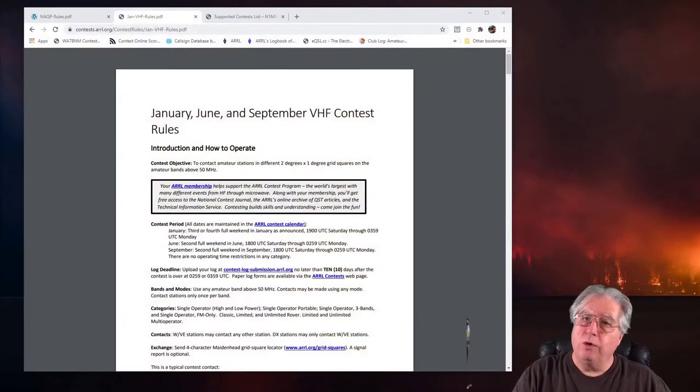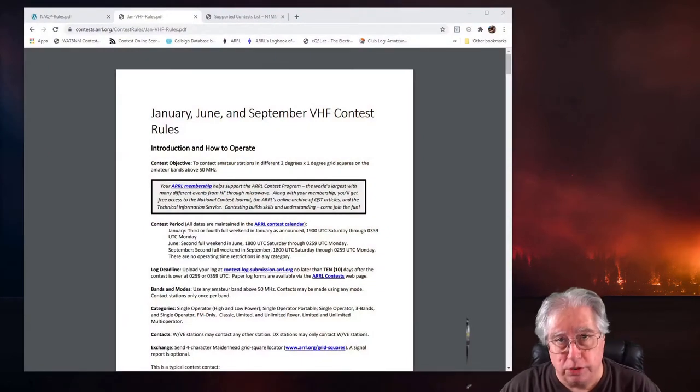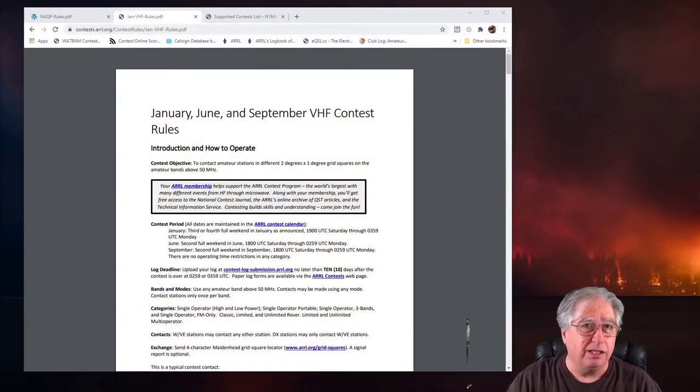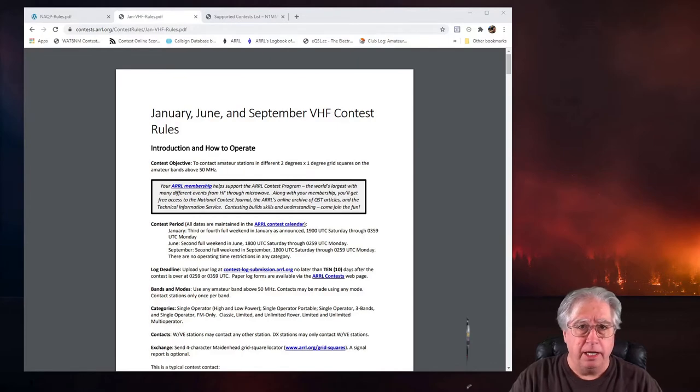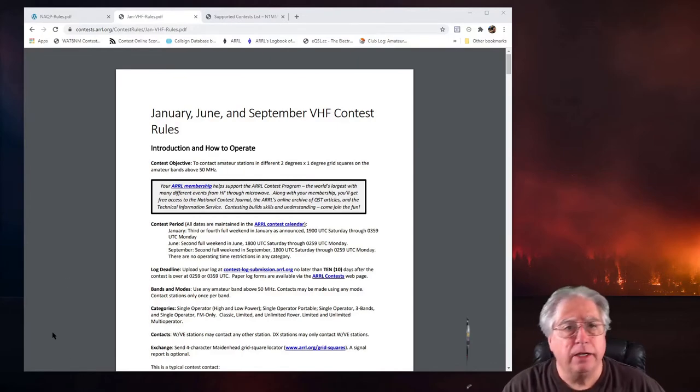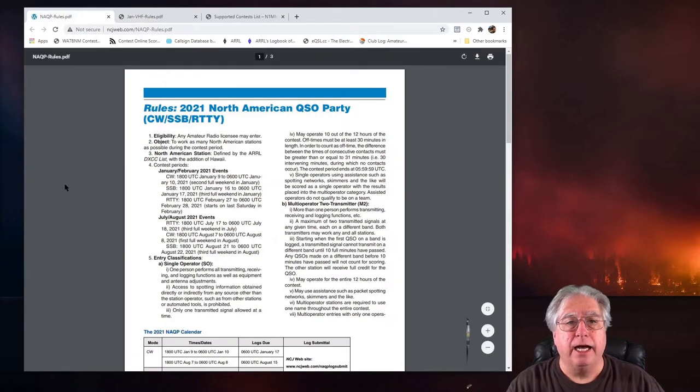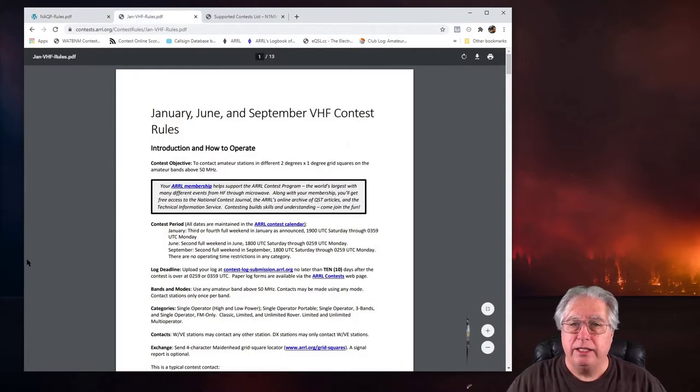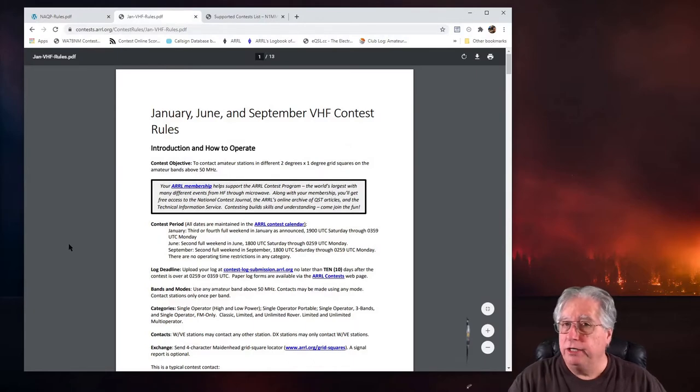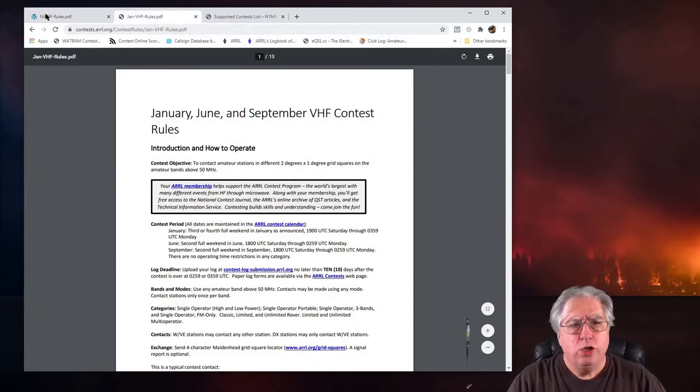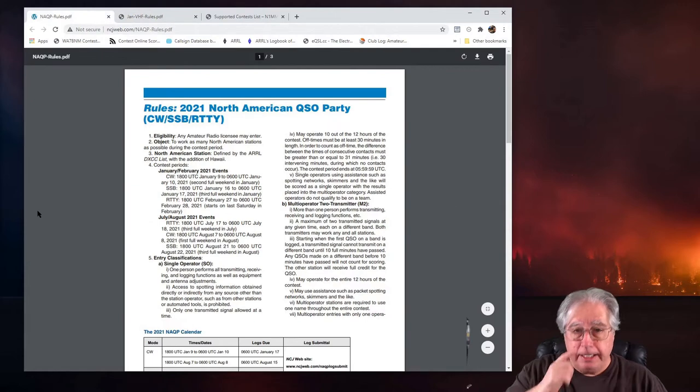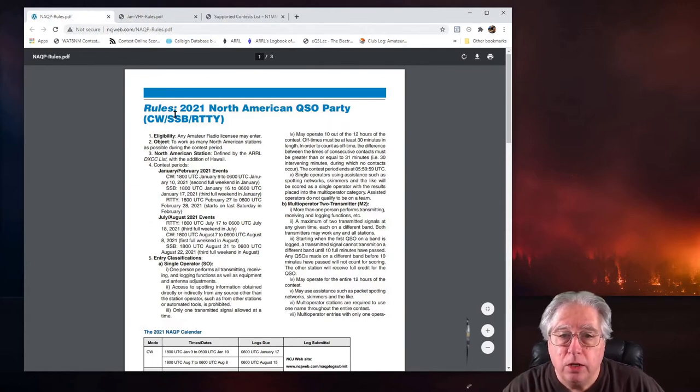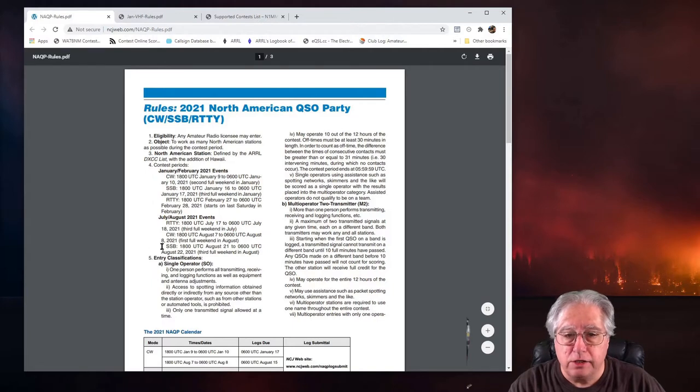Now the first thing that I need to do is I need to make sure that I know exactly what's going on with the rules of the contest I'm going to enter, so I set the contest up correctly in N1MM. So let's go ahead. Today we're going to take a look at the National QSO Party and also at the ARRL January VHF Contest. Let's start out. I need to know first off eligibility, when it starts, all that kind of stuff.